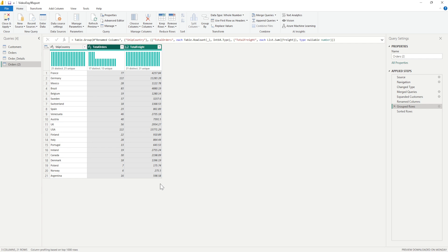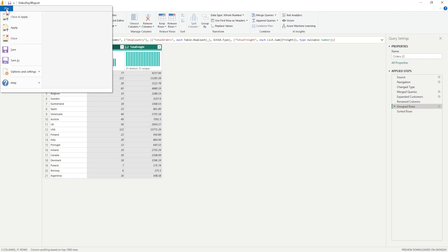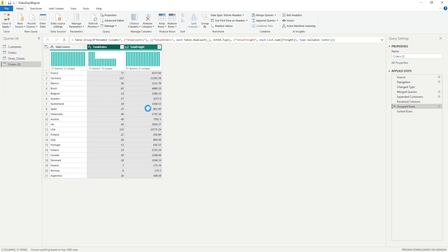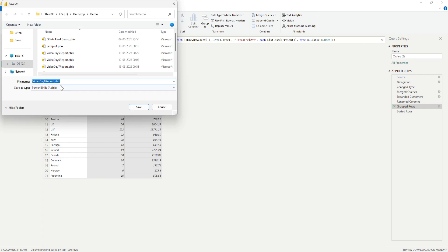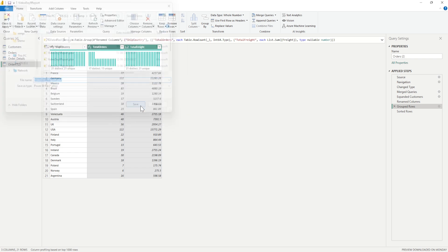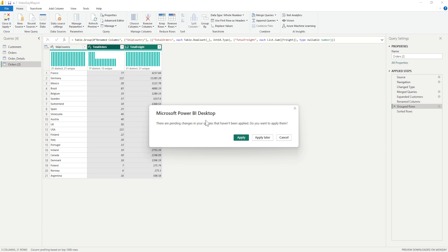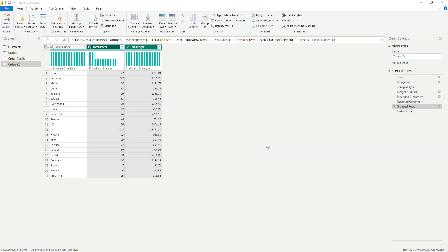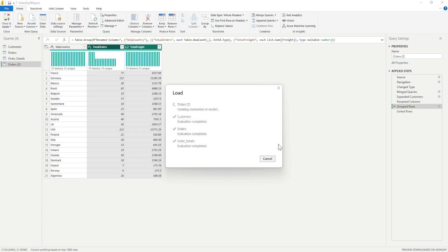That's one example that I wanted to show. I'll just save this file with a different name, so this is day 15 that we are in and I'll click on save. I'll just say apply so the changes that I've done would be applied and the data would be refreshed.